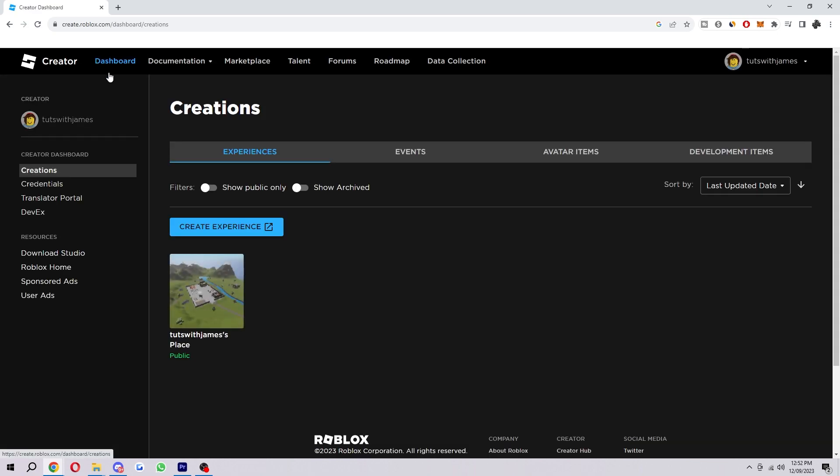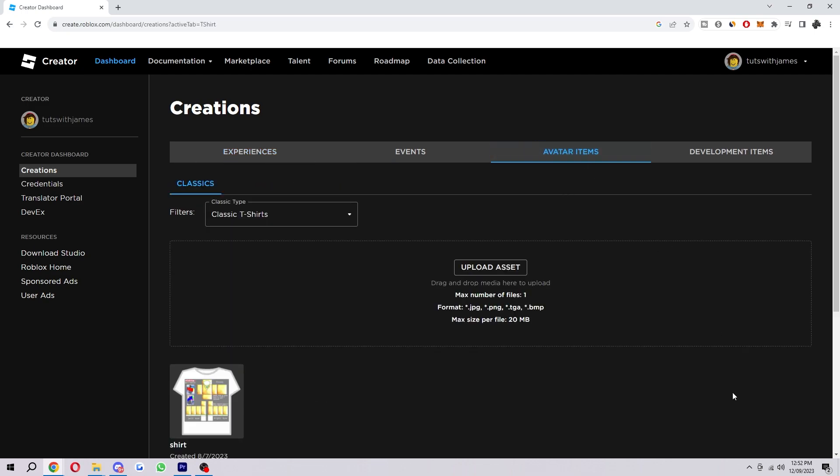So when you click on that, you'll be taken to this creations part, but we want to go over to the avatar items section because this is where the error will occur.